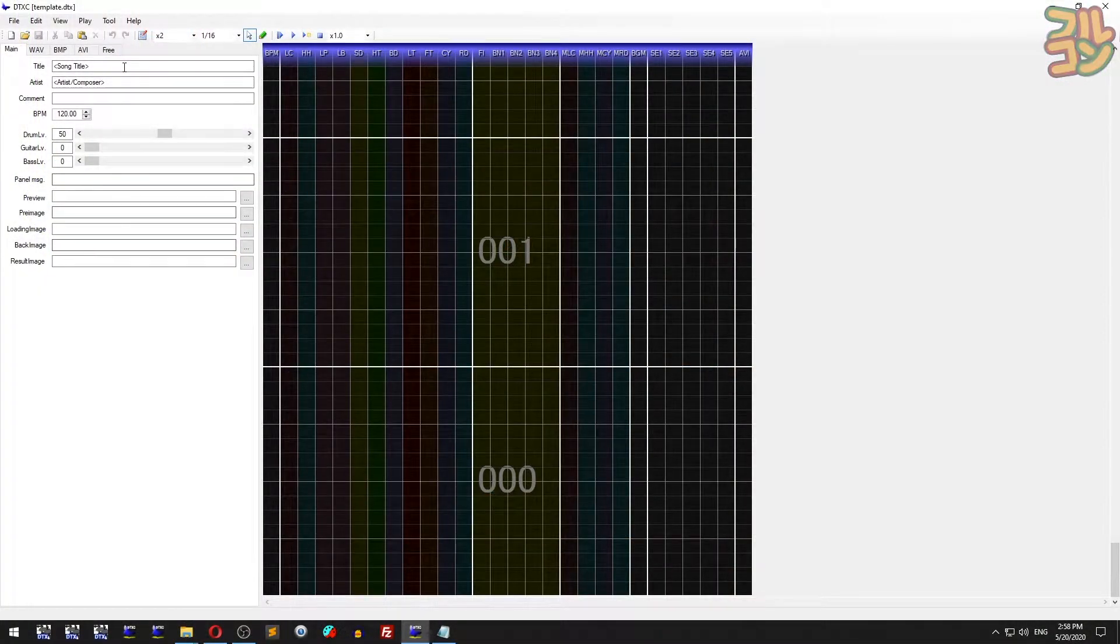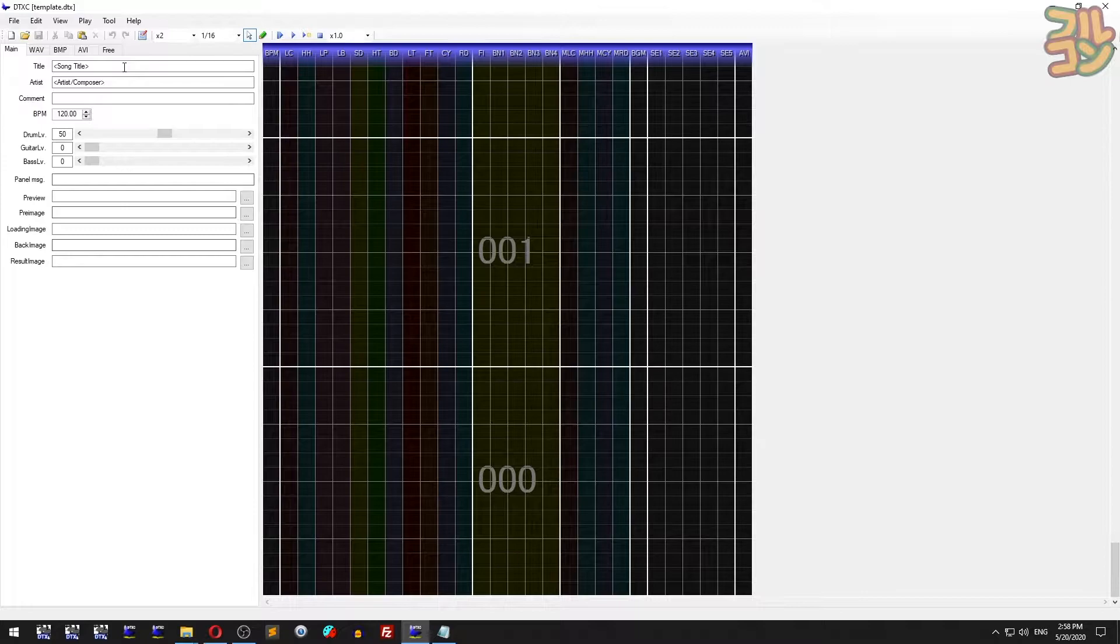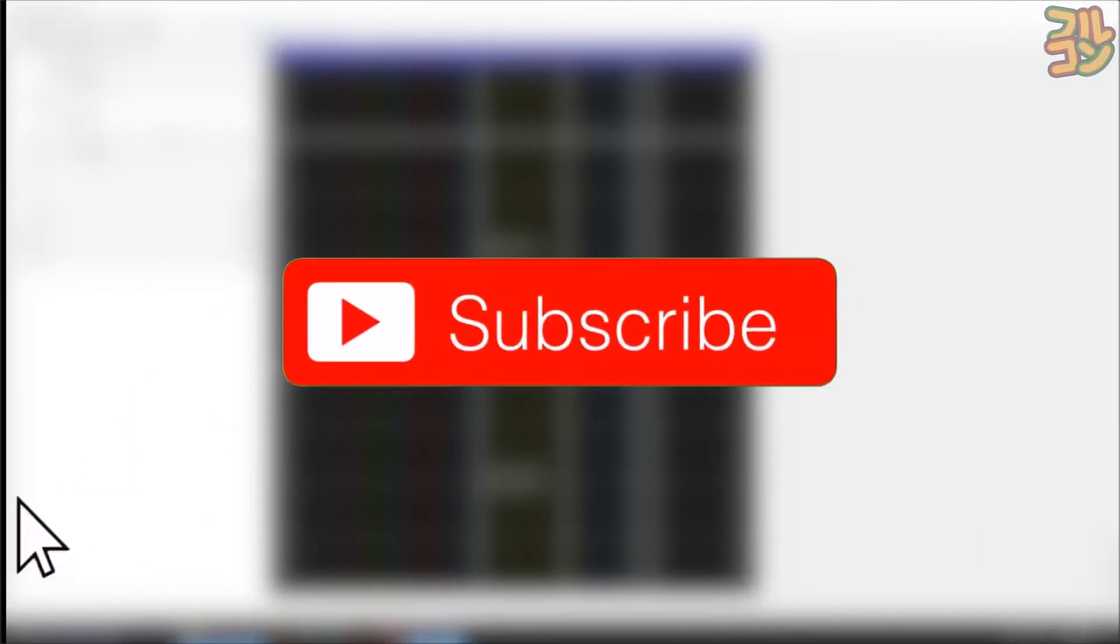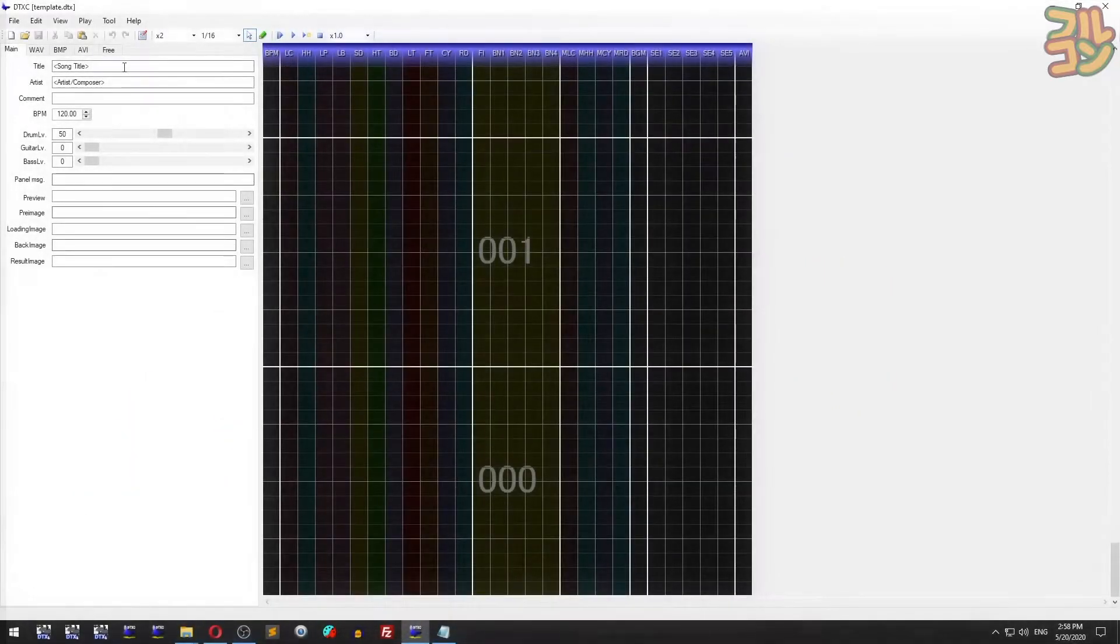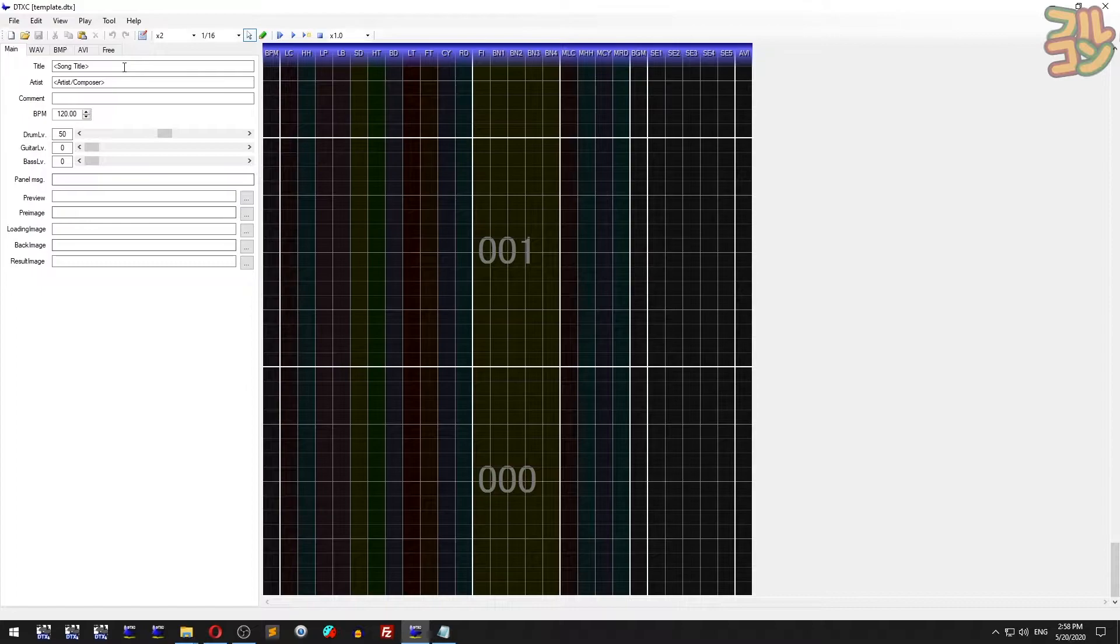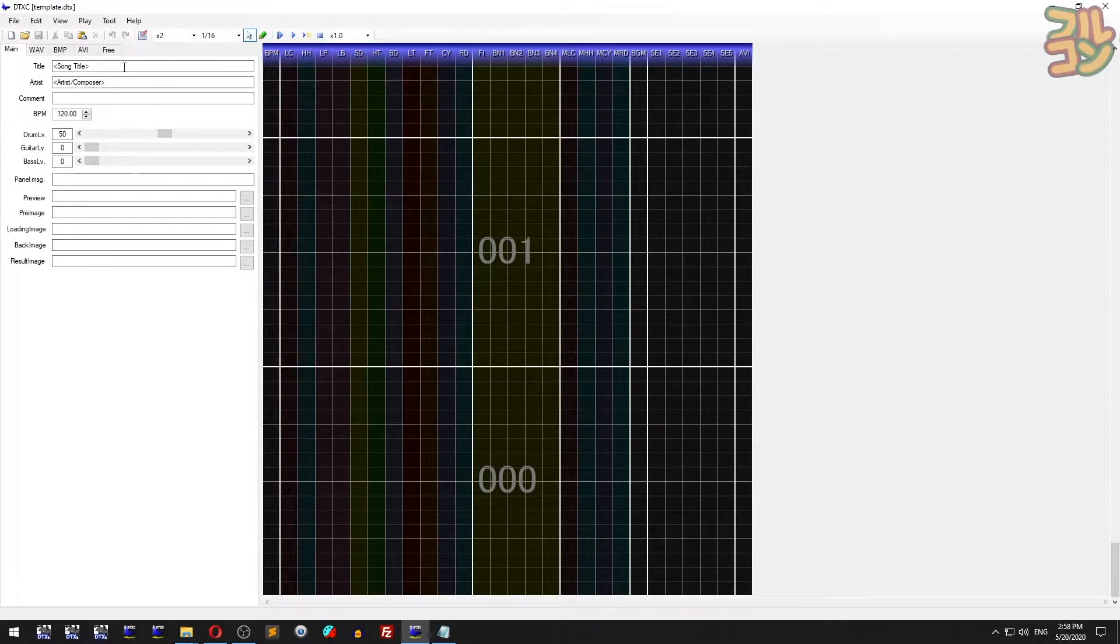Welcome to another DTXMania tutorial. Before we start, I'd like to request that if this tutorial has helped you, please click the like button, and for more tutorial videos and rhythm game content, please press the subscribe button.